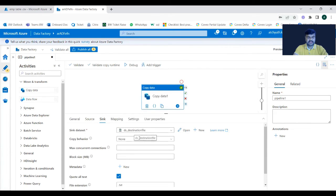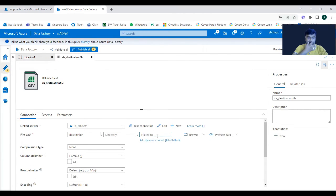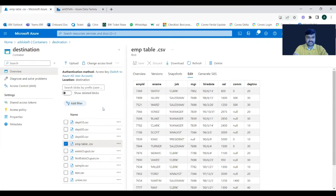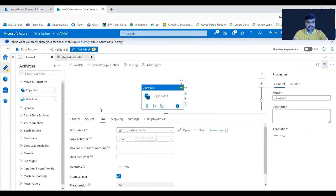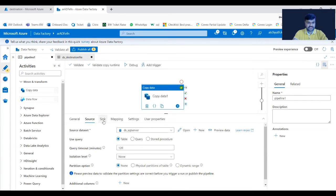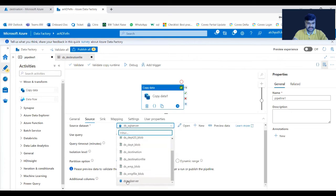For Sink, we'll use the same sink but provide a file name. We didn't give a file name before — now let's give it 'data_from_server.csv'. There is currently no file with that name in the destination container. Now let's run this pipeline. You can observe the dataset symbols: CSV files from blob storage have one symbol, and the SQL database dataset has a different symbol indicating it's connected to a database.